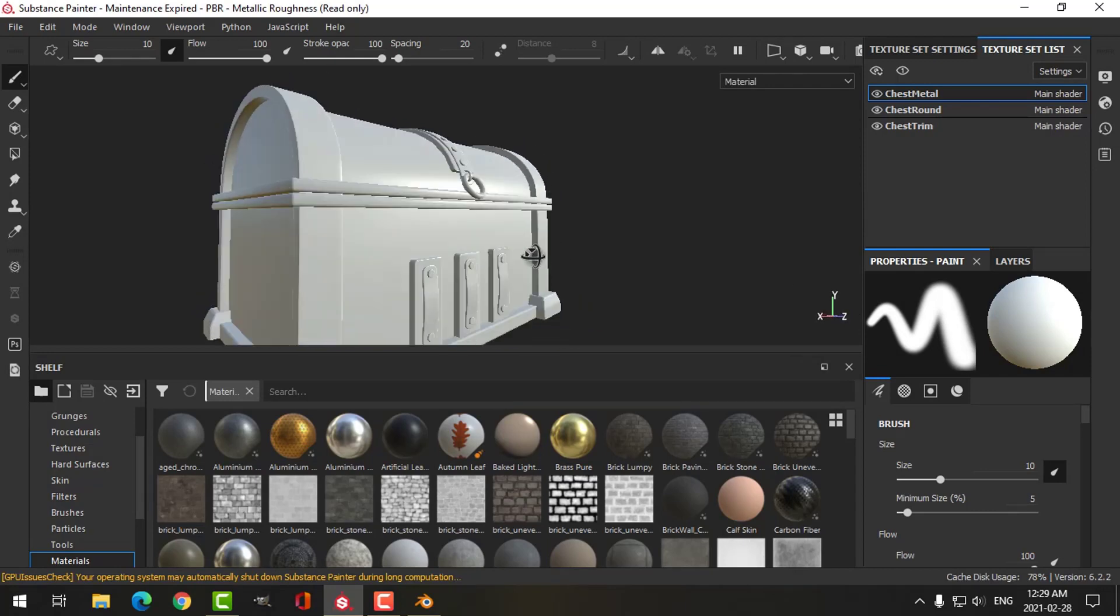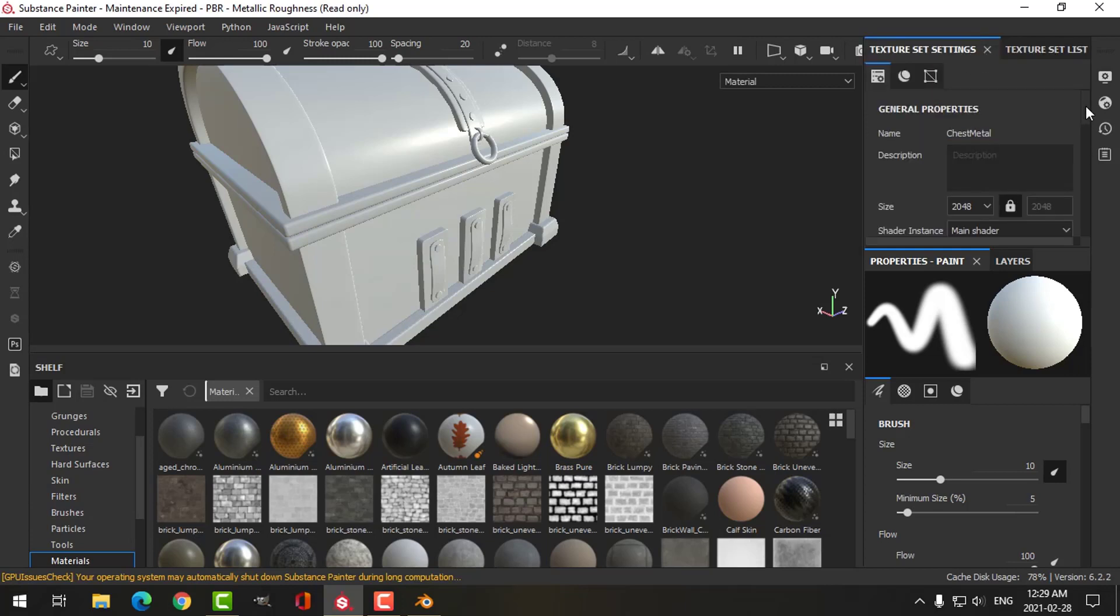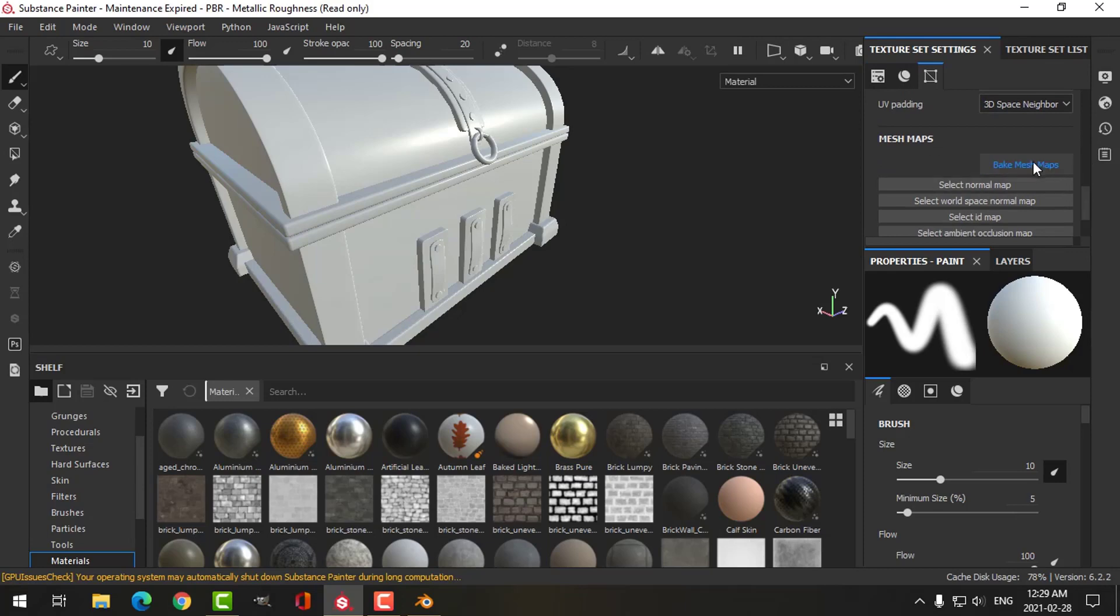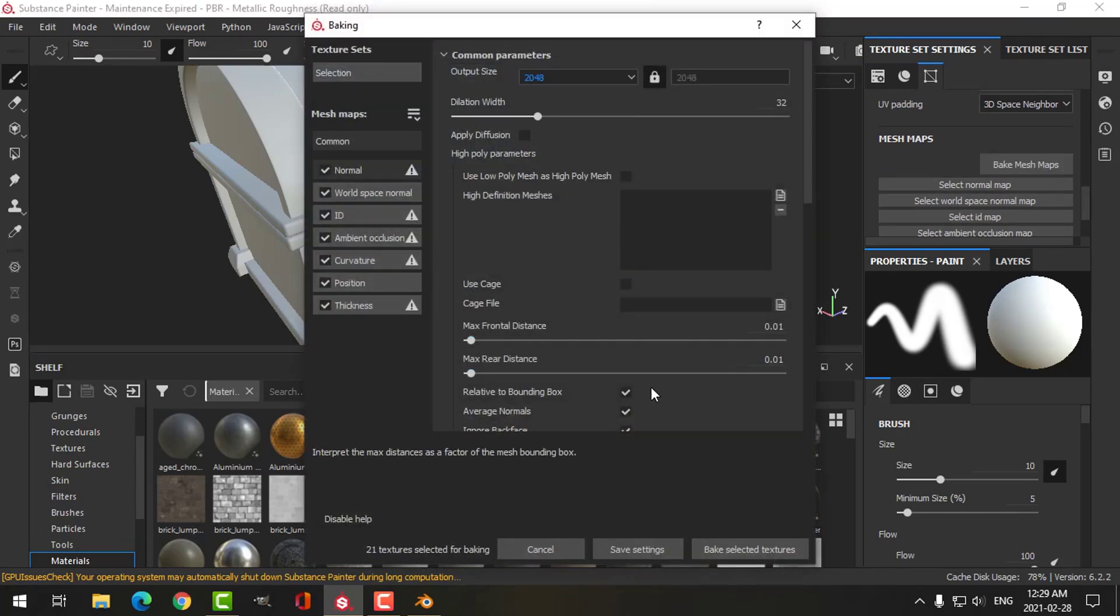Here's my treasure chest. You can see that it's brought in those texture sets: metal, round, and trim. It's time now to bake the mesh maps. I'm going to go for 2K and leave everything else the same.